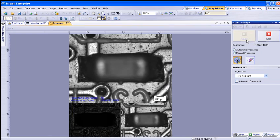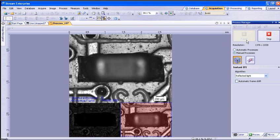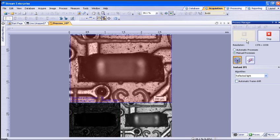After hitting Start, the main screen will change to show three views of the image. The bottom left view is showing the building of the focus map. The bottom right shows the live image at the current focal plane you have it set to. And the top main image is the EFI image as it is being generated when you change focus.